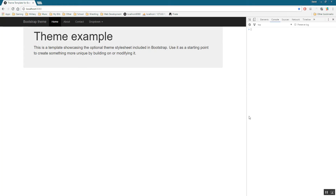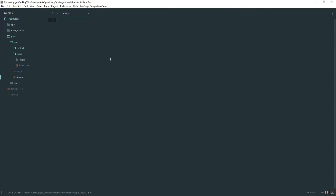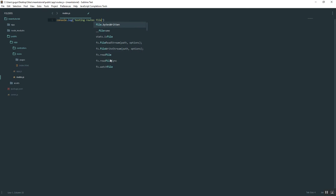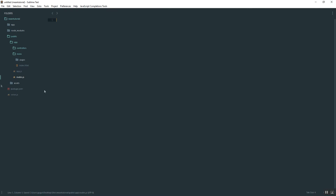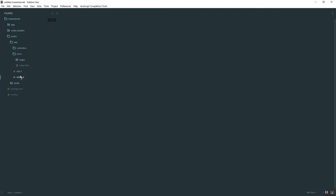Going back to what I was talking about with the console — I like to test the files to make sure they're loaded properly. Go into app.js and type console.log('testing main app configuration'), then go into routes.js and do the same: console.log('testing routes file'). Close those out, refresh the page, and you'll see both messages logged to the console. That's how you know those two files are correctly injected into your application.